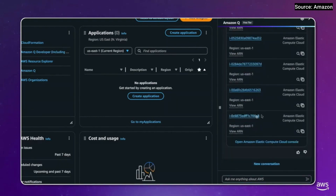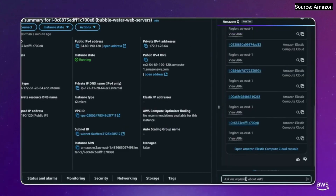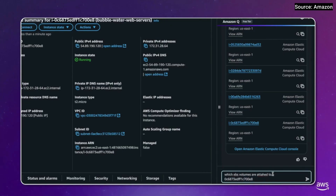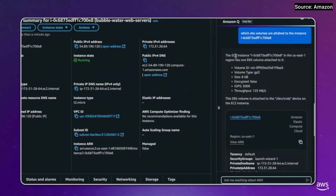I can quickly jump into any of these instances and ask Q follow-up questions about any particular instance. So I can ask which EBS volumes are attached to a specific instance by giving it the instance ID. Here we can see the results — it lists the EC2 instance I'm asking about as well as all the EBS volumes attached. Here there's only one EBS volume, and I can quickly get information about it.